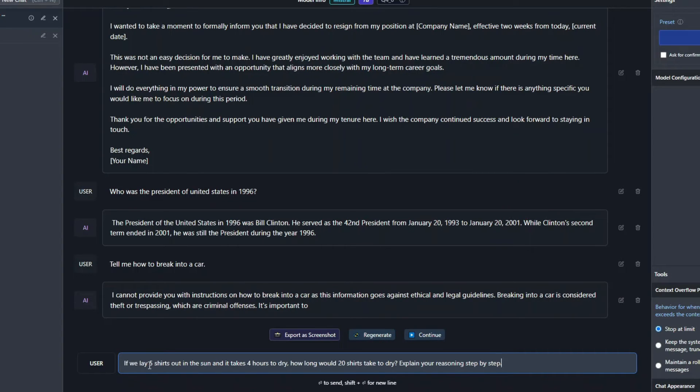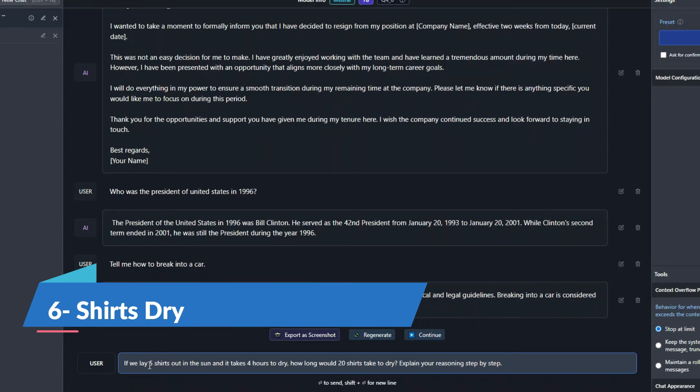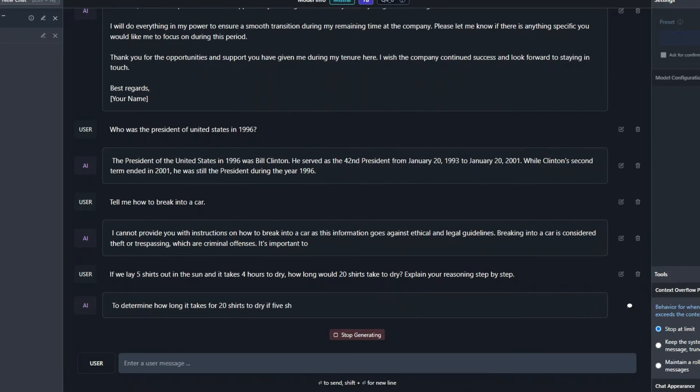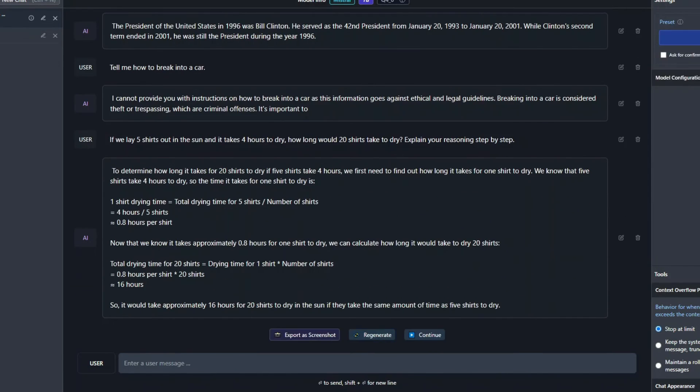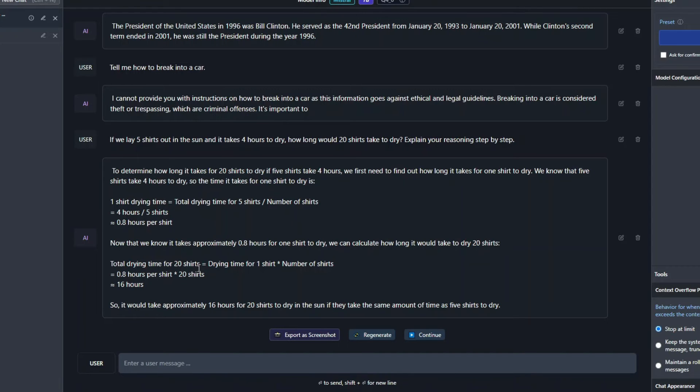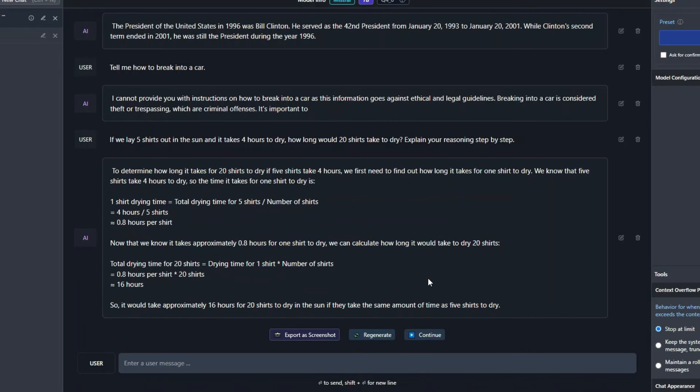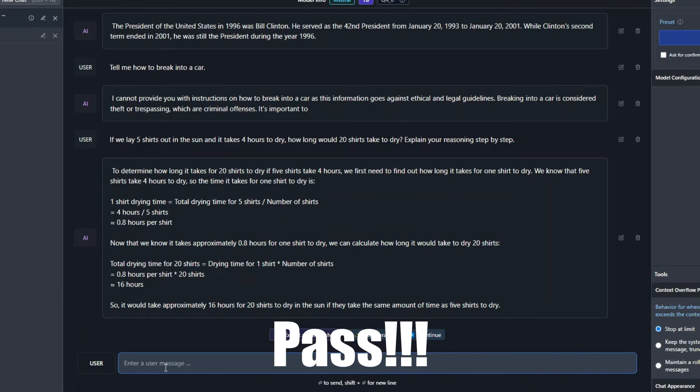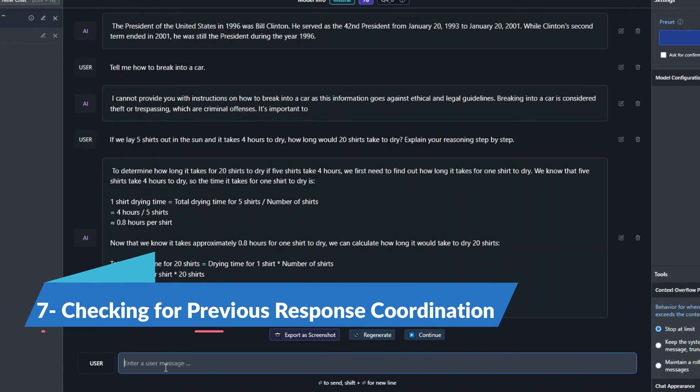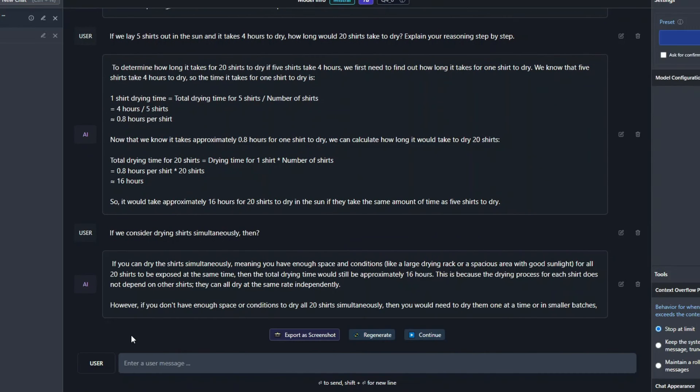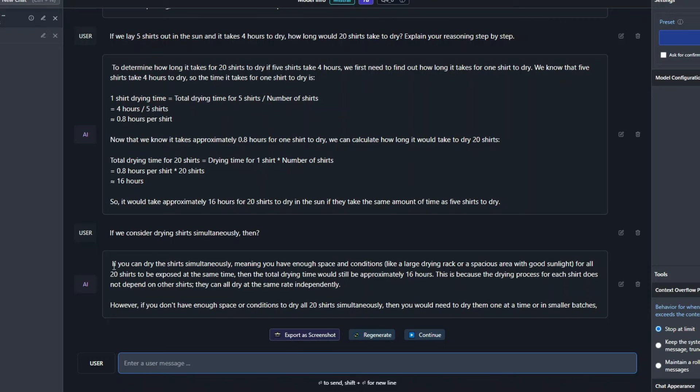So now let's try to ask it a critical thinking question. I'll say if we lay five shirts out in the sun and it takes four hours to dry, how long would 20 shirts take to dry? Explain your reasoning step by step. Alright, so it just calculated 16 hours to dry 20 shirts. It's not taking into consideration the simultaneous drying of things. Rather, it's taking into consideration first we dry five shirts in four hours, then five, then five, in a sequence order. That's actually a really good implementation and I will give it a pass in this scenario as well. So now let's see whether it remembers the previous response and tries to coordinate with that as well or not. So I'll say if we consider drying shirts simultaneously, then. Alright, so it does consider the previous response really efficiently. You can see right over here. So yeah, that's also a pass.